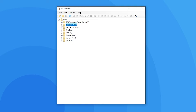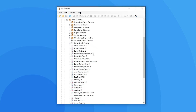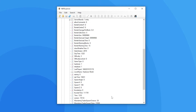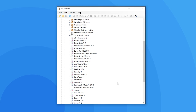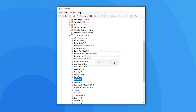All you have to do to edit a world's values is by clicking on the plus sign next to it. Then when these files drop down you click plus on the level.dat file. Do the same for the data file that comes up next. As you can see it'll then show a list of configurations your save has. I want to edit the hardcore value here so I'll double click on it and type in 0. That means that the world is no longer hardcore.